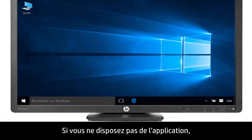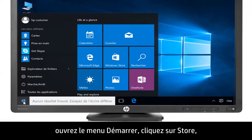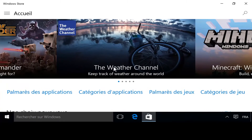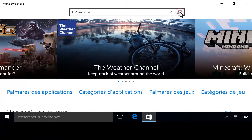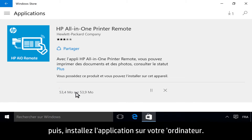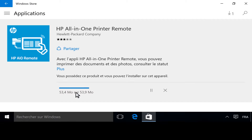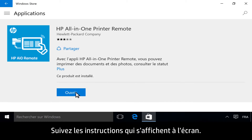If you do not have the app, open the Start menu, click Store, search for HP Remote, then install the app on your computer. Follow the on-screen instructions.